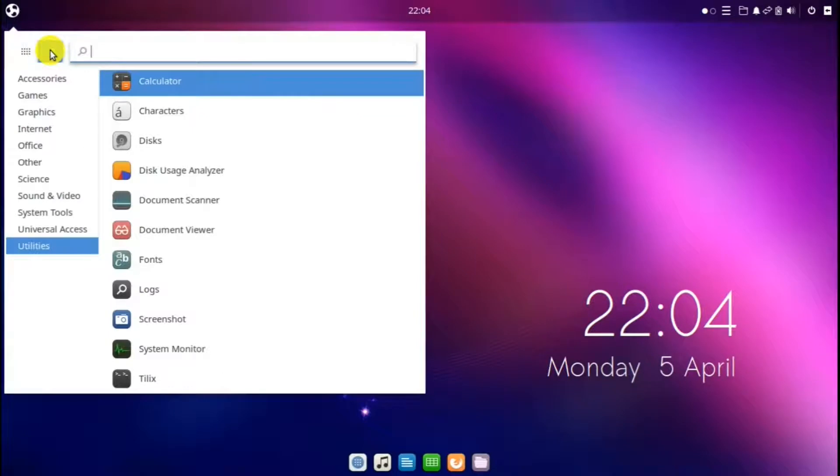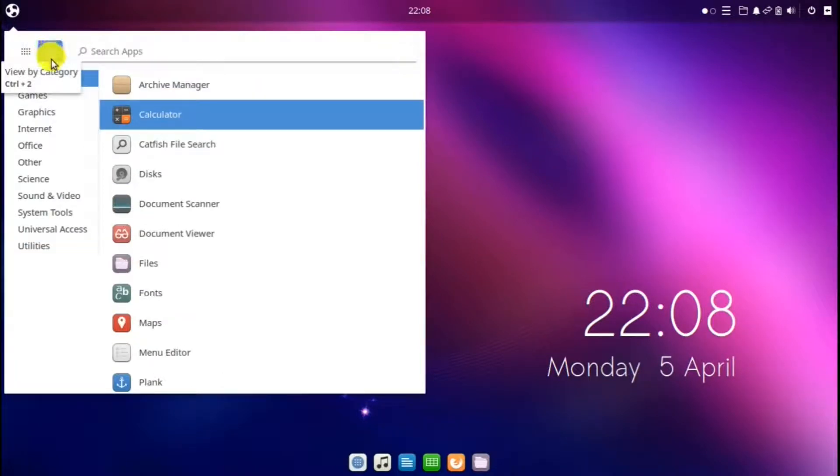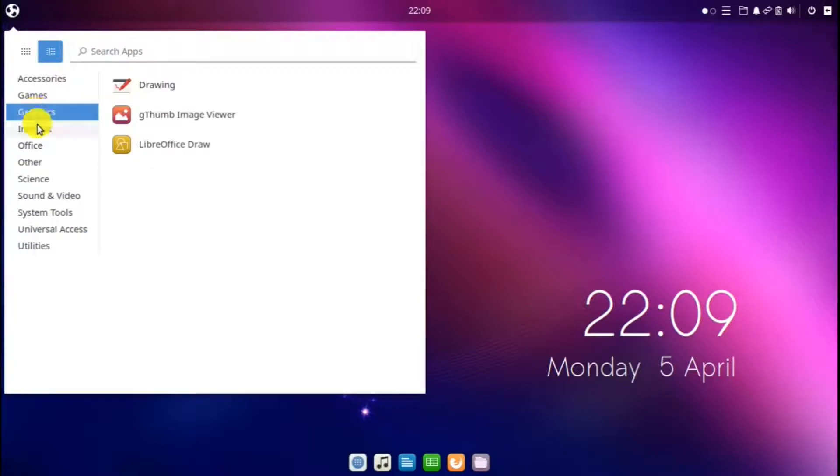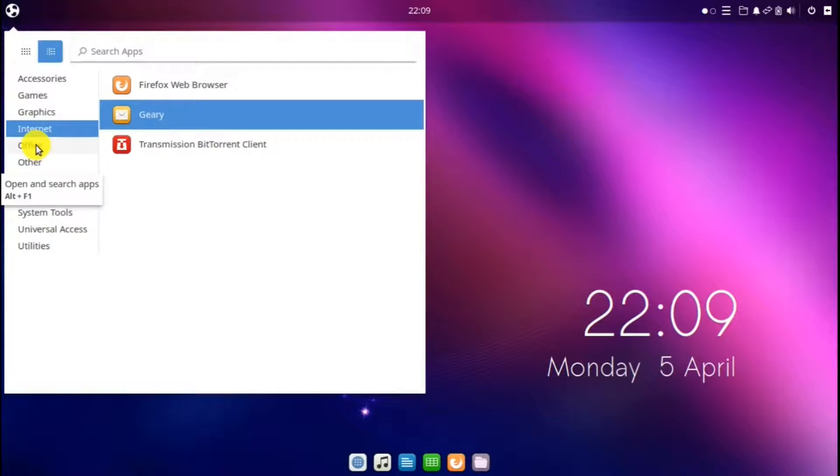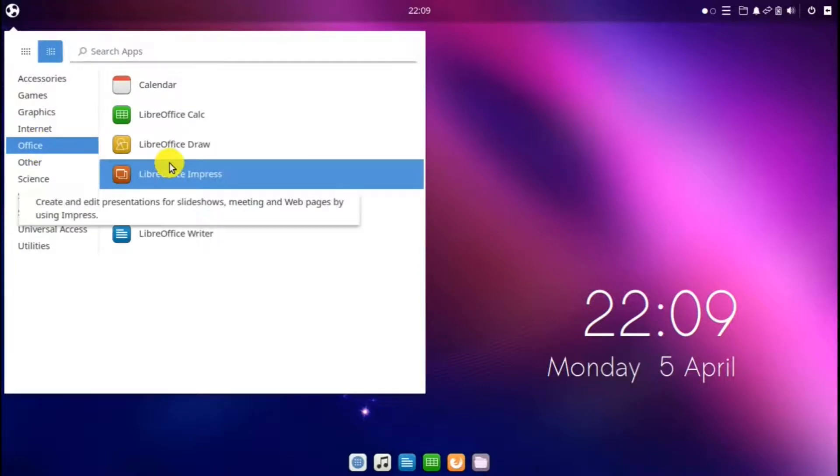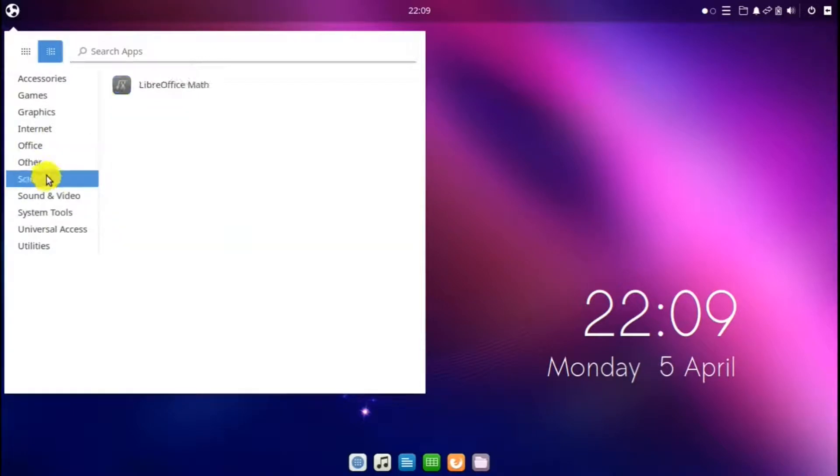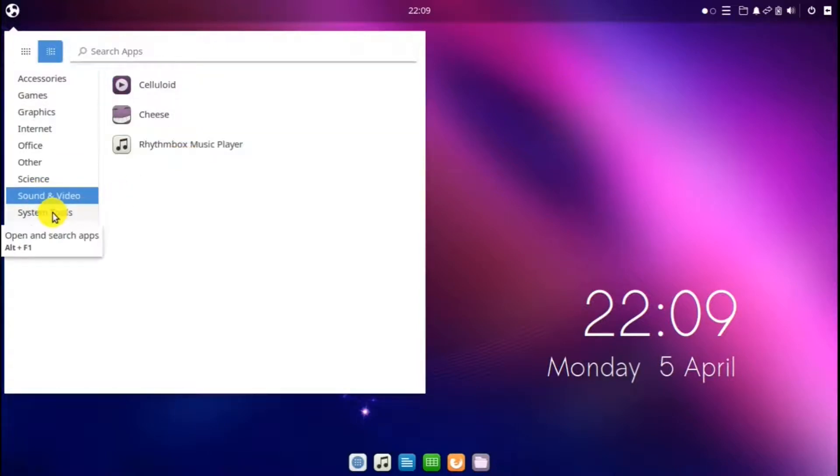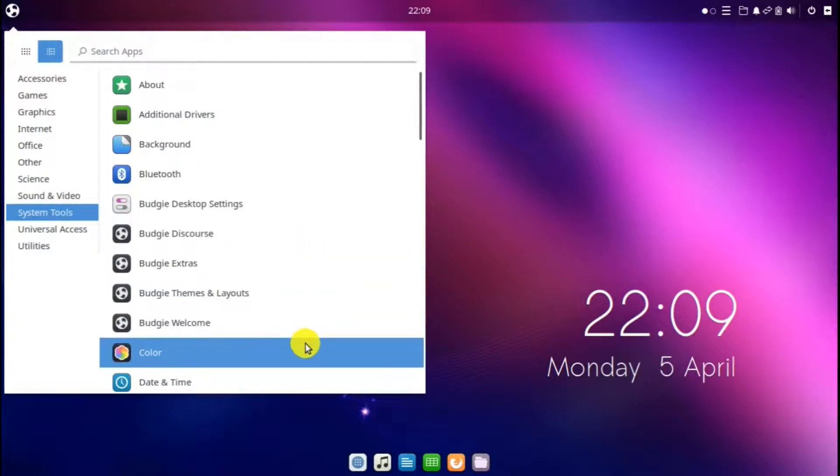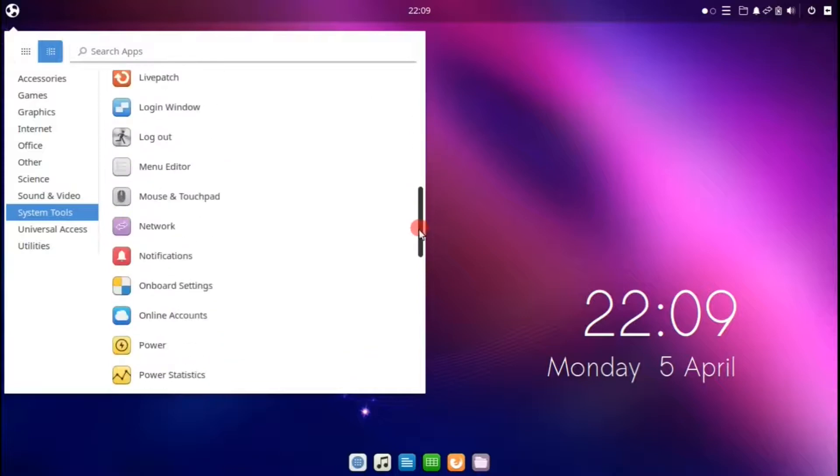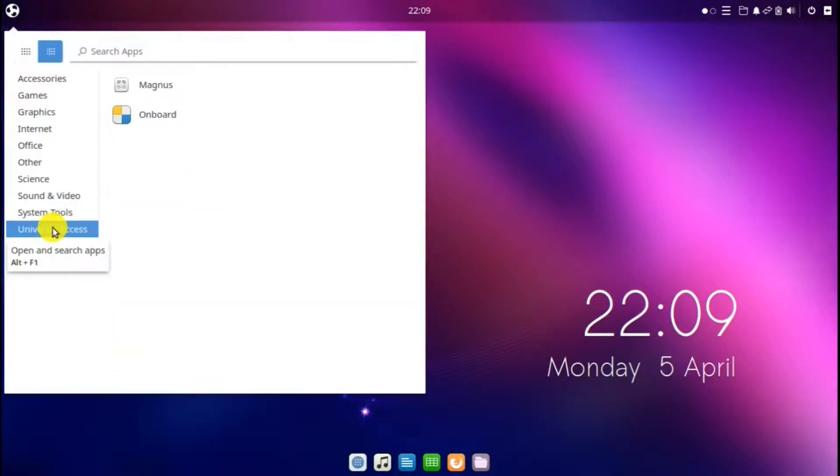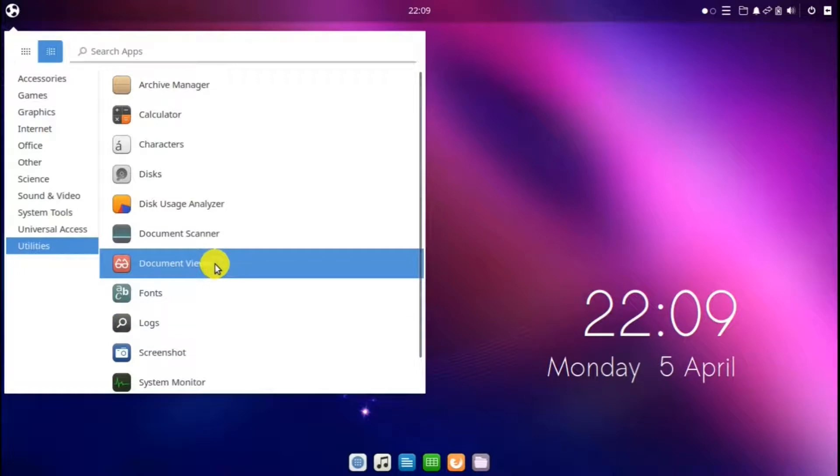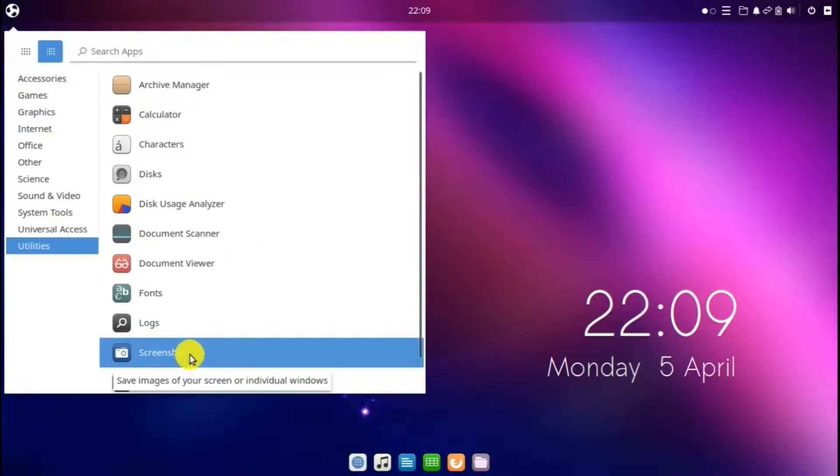And then there's the category view. In the categories, there's accessories, games, and there are a few games there. Graphics. Internet, which includes the Firefox web browser, which is the default for Ubuntu Budgie. Office, which includes LibreOffice suite. Other. Science. Sound and video, which has a video and a music player. System tools, which has access to all the different settings in Ubuntu Budgie. Universal access. And utilities. This is a PDF viewer and a screenshot app.